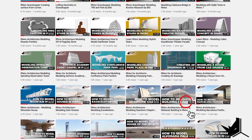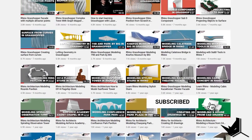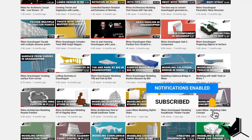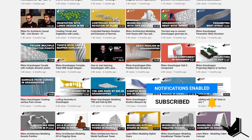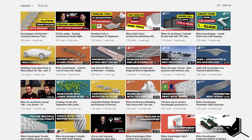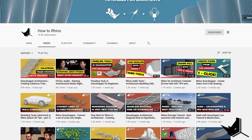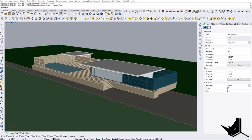Before we start, if this is your first time here, I'd like to invite you to subscribe to our channel as we upload new tutorials each week on Rhino and Grasshopper and how to use these tools specifically for architecture.